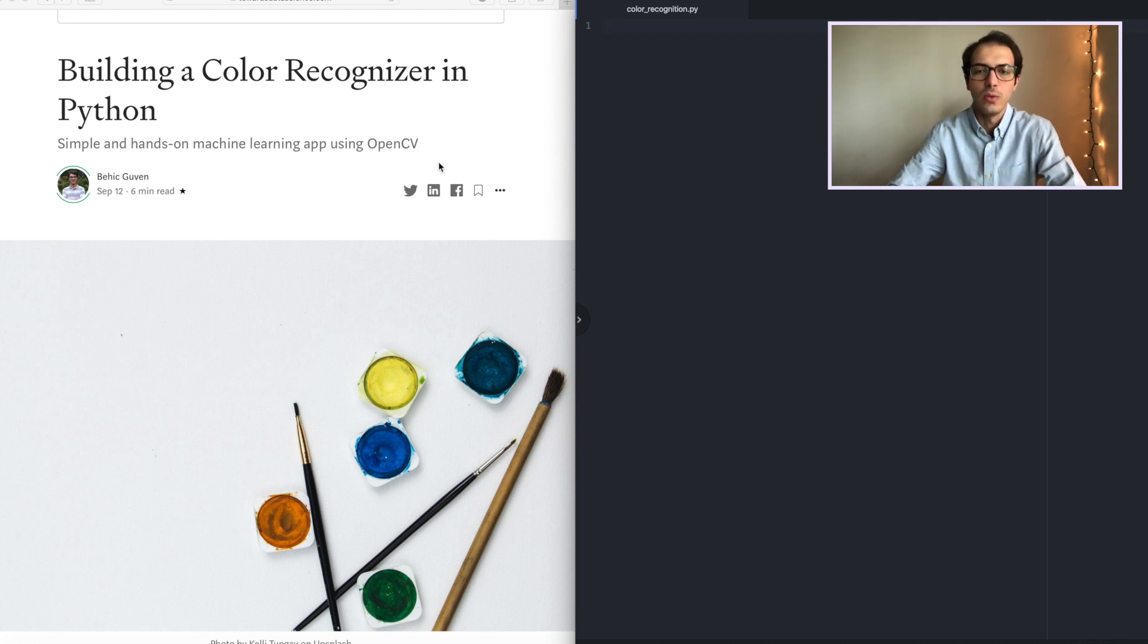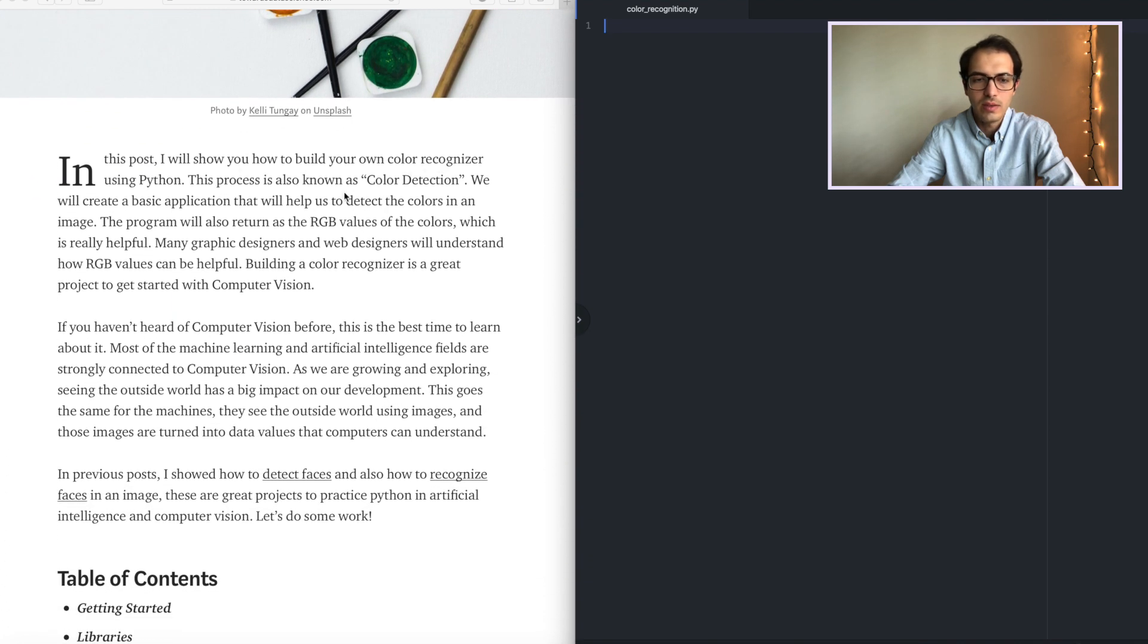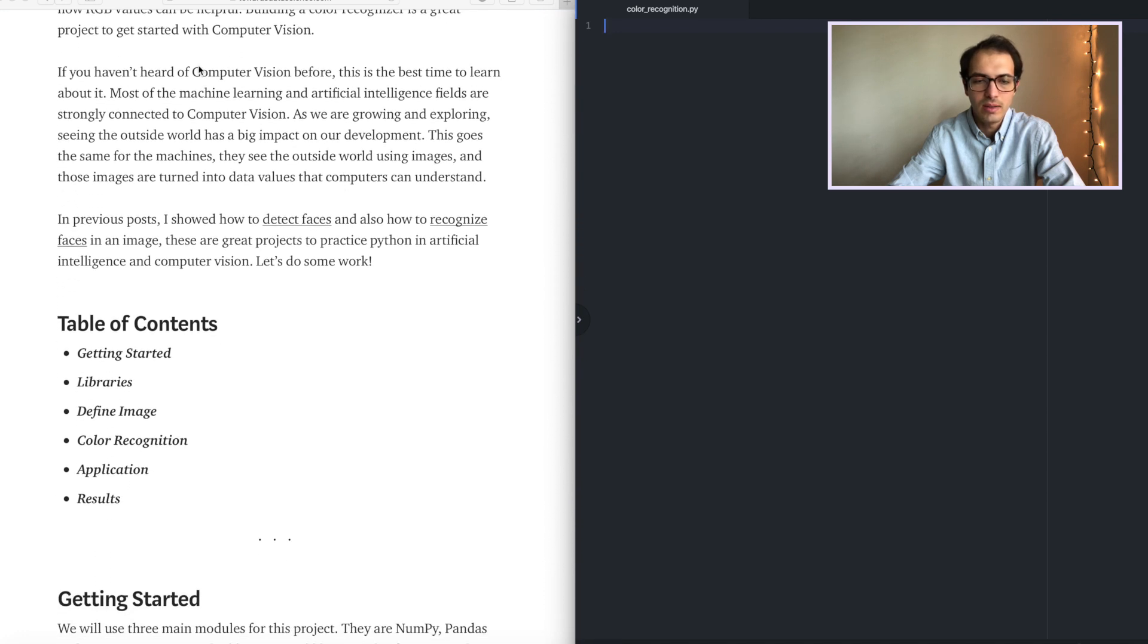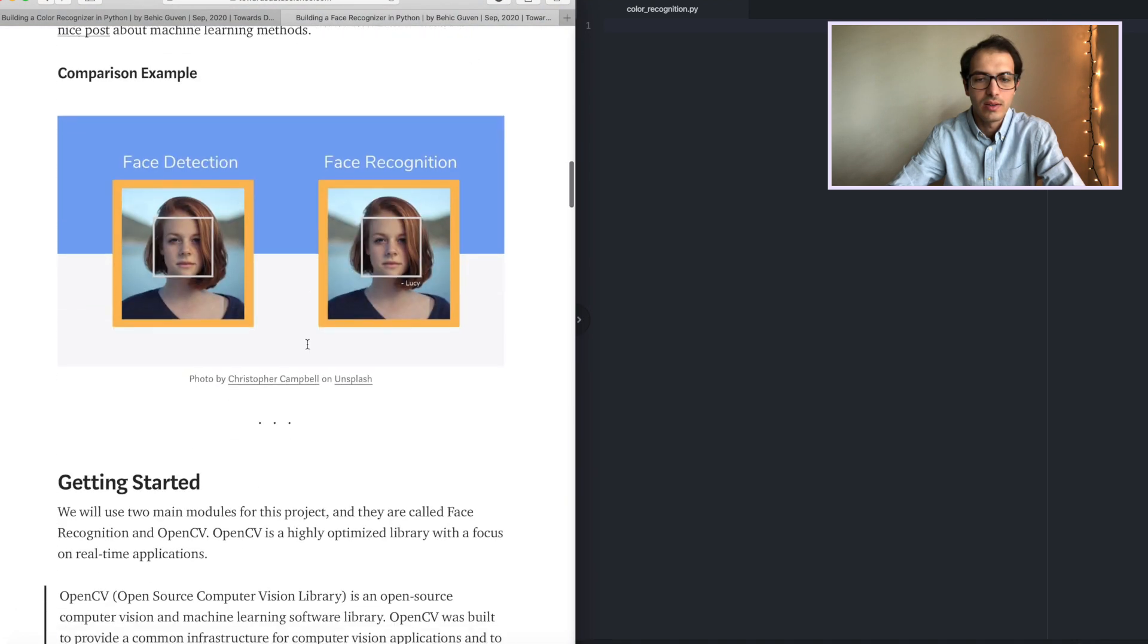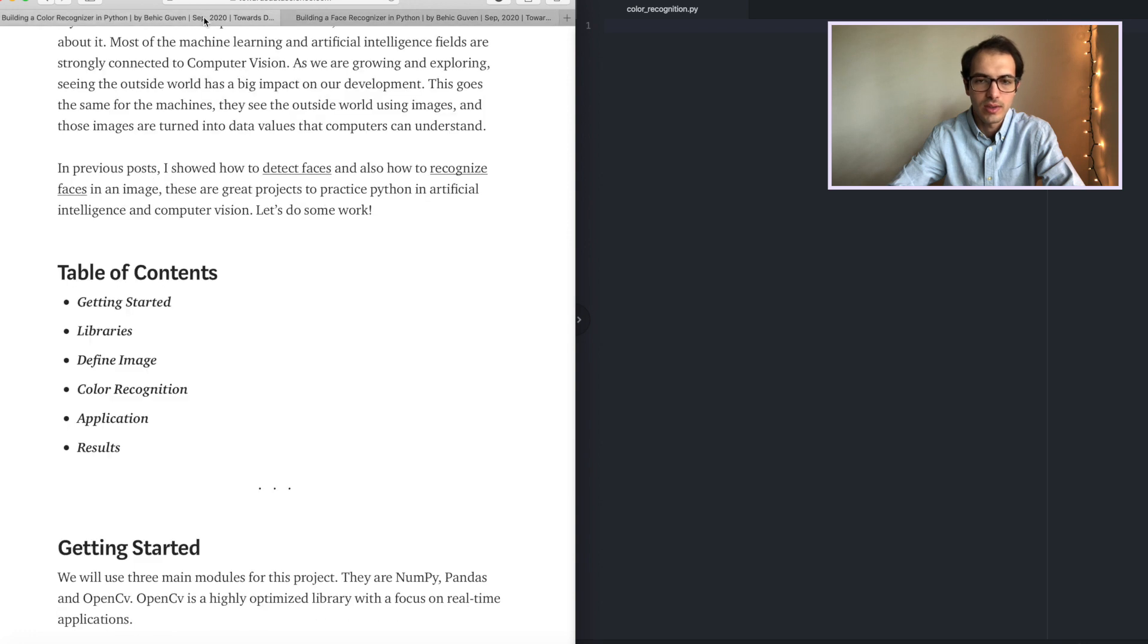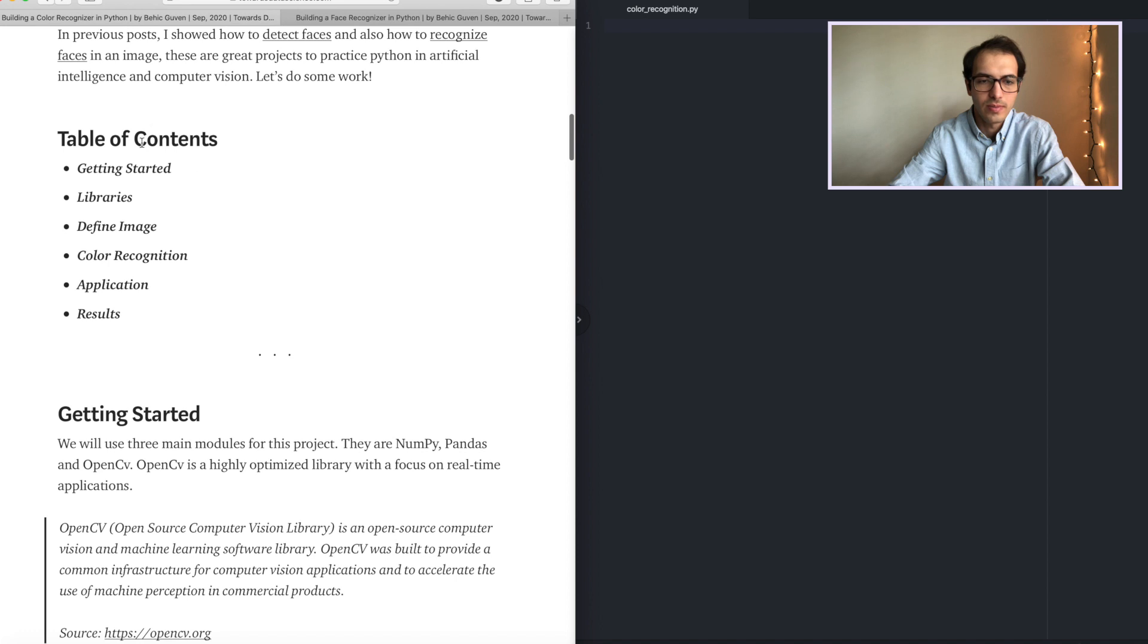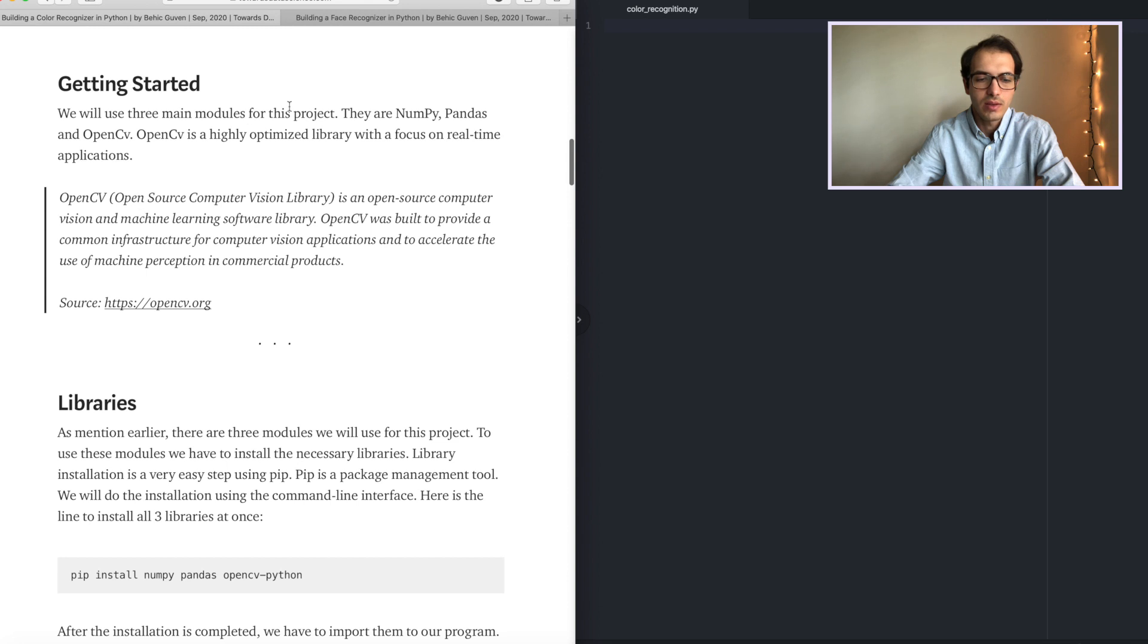As you can see we will go down and in this post I will show you how to build a color recognizer, a computer vision project that we will do. And here I also share the other articles I published. One of them is Detecting Faces, the other one is Recognizing Faces. If you have time you can feel free to check these articles too. Here we are building a face recognition project. Let's get back to our color recognition. Here we have the table of contents getting started.